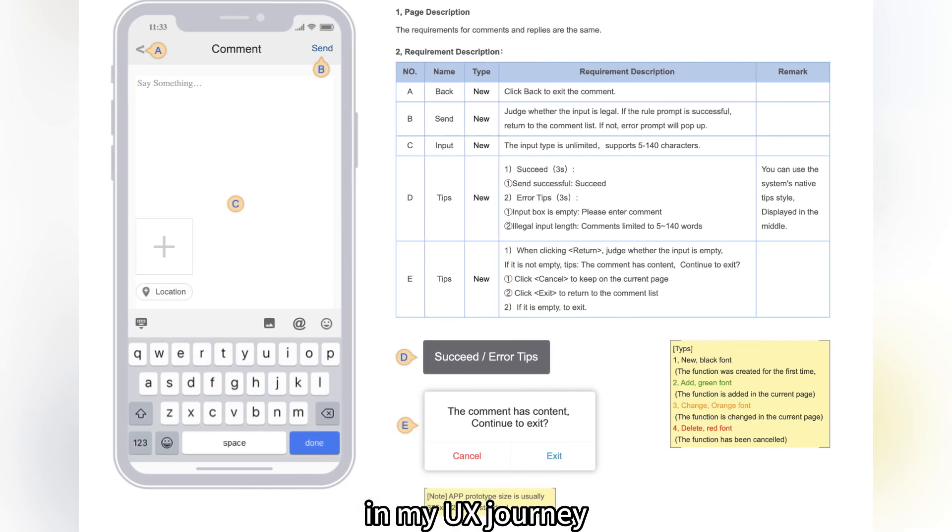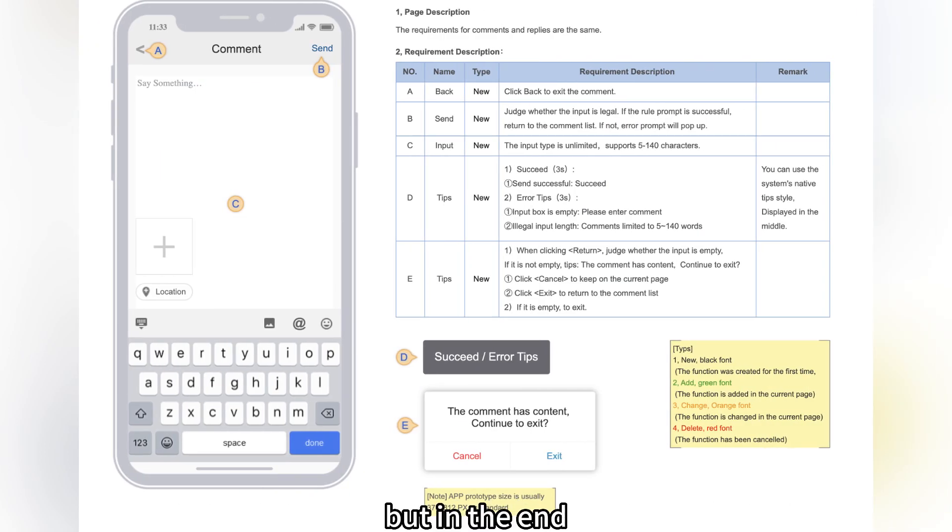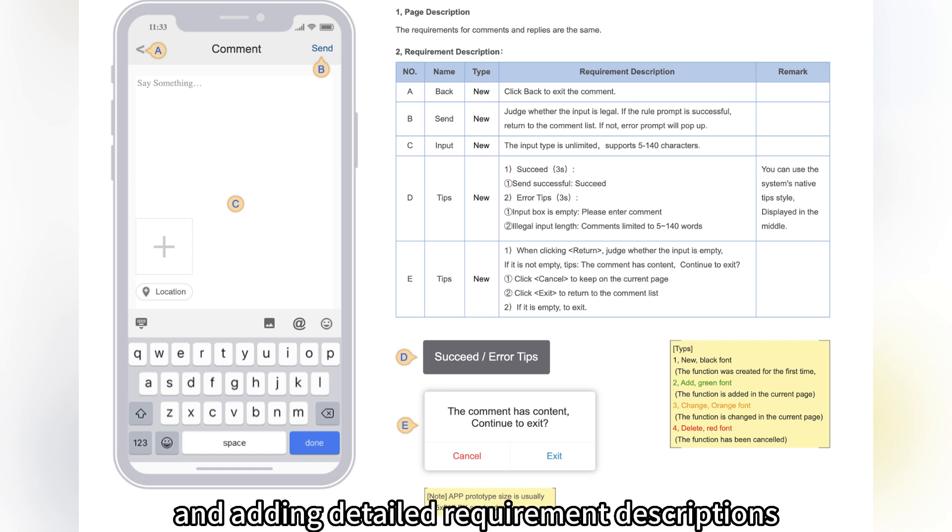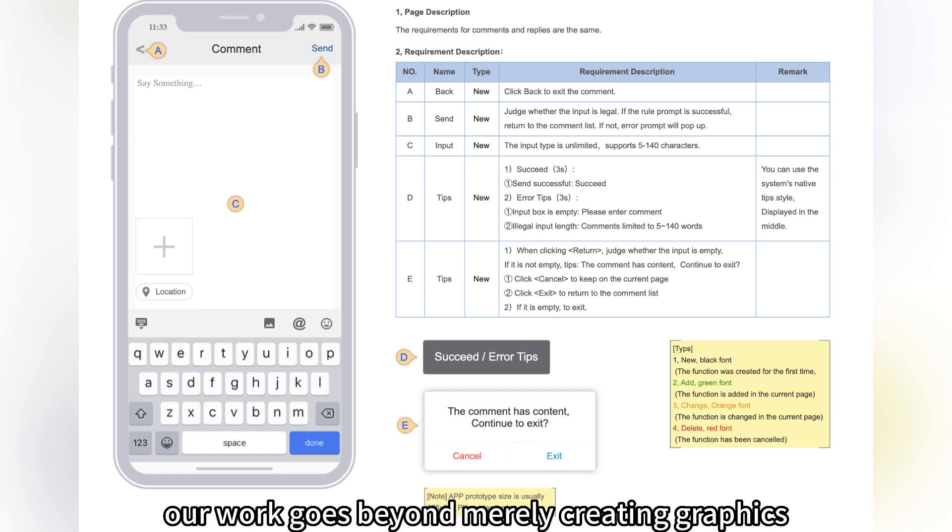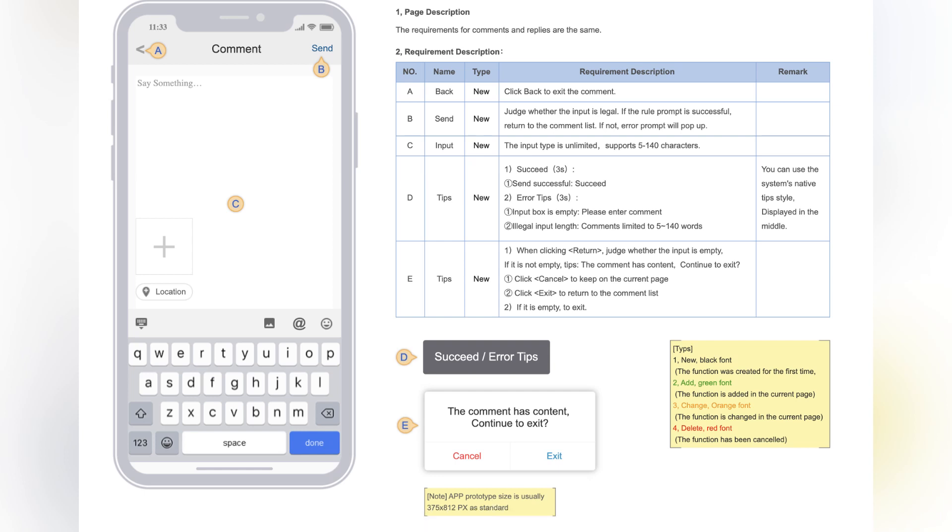In my UX journey, I experimented with using Sketch for prototyping, but in the end, I found myself copying artboards to Axure and adding detailed requirement descriptions. Our work goes beyond merely creating graphics—effective communication is crucial.